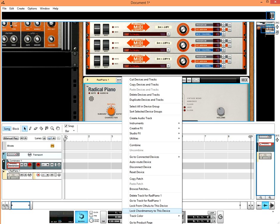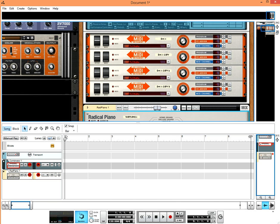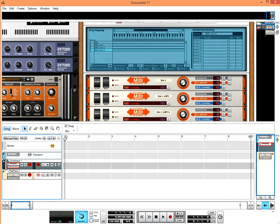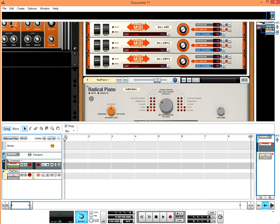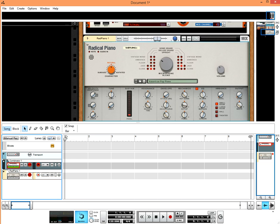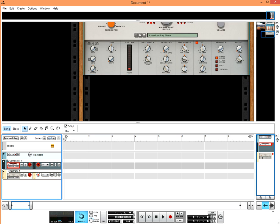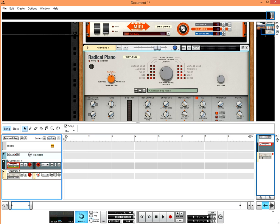So the thing we'll do is lock the Radical Piano to the ChordMemory. And now we're supposed to have a ChordMemory.